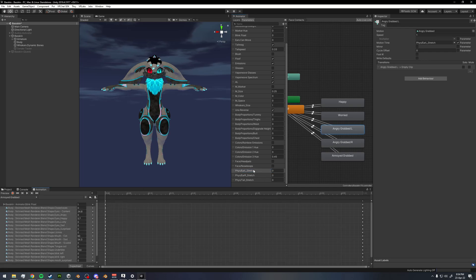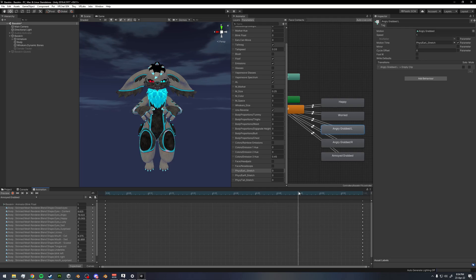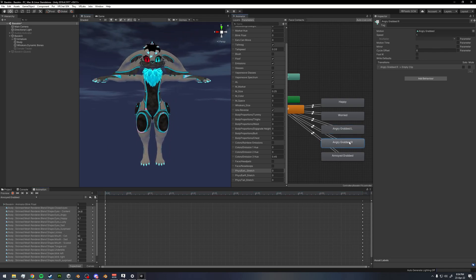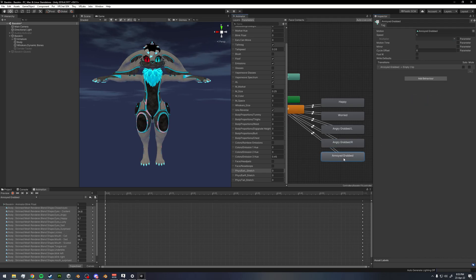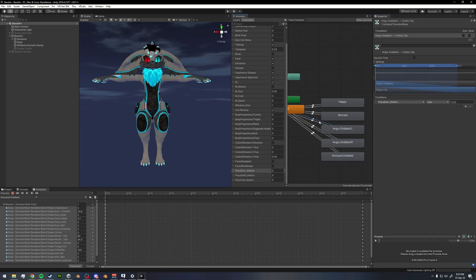Motion Time lets us scrub across the animation timeline based on the float value. So when the float is 0.5, we're 50% through the animation; at 0.75, we're 75% through; at 1.0 we're at the fully angry face. You'd do this on all animations: check Motion Time, select the parameter — 'fizz/EarR_stretch' for the right ear, and 'fizz/Tail_stretch' for the tail.